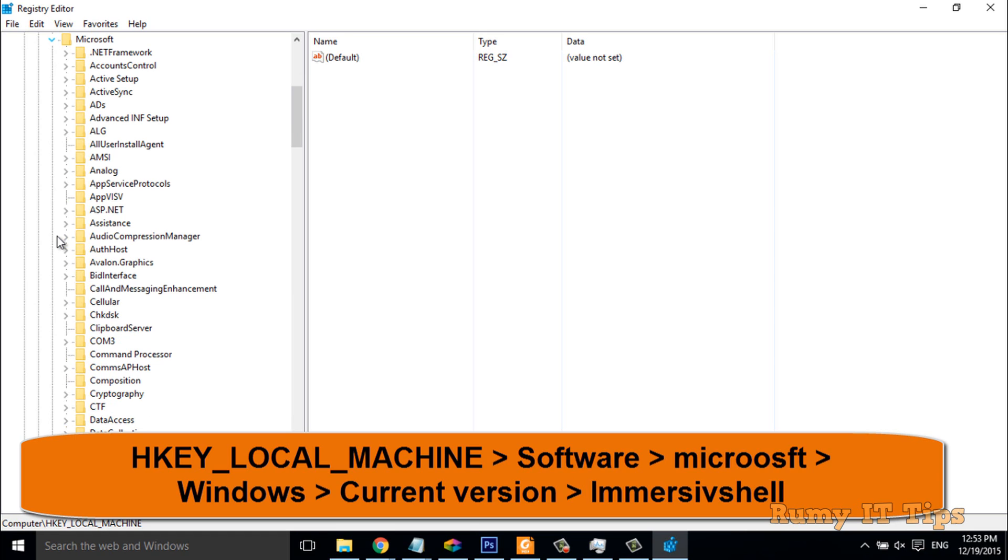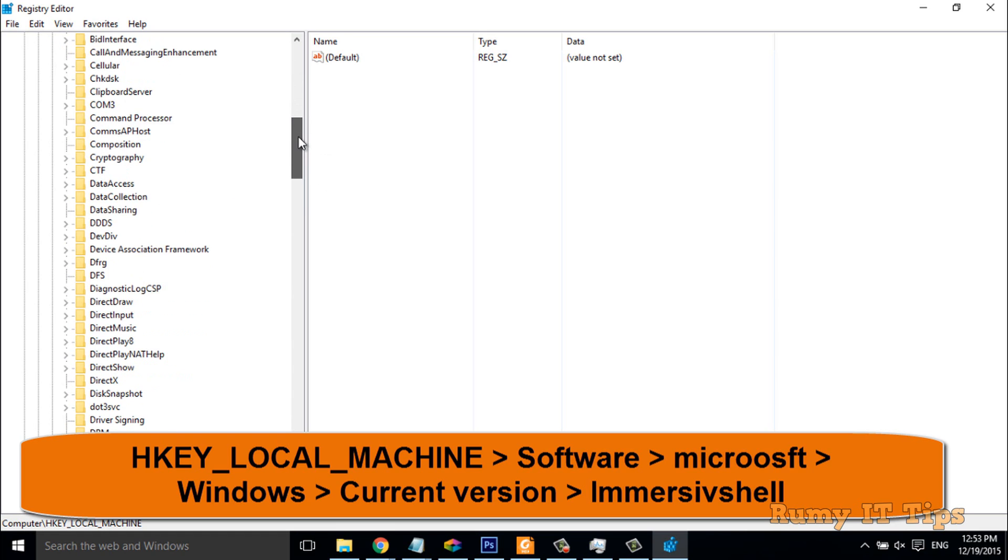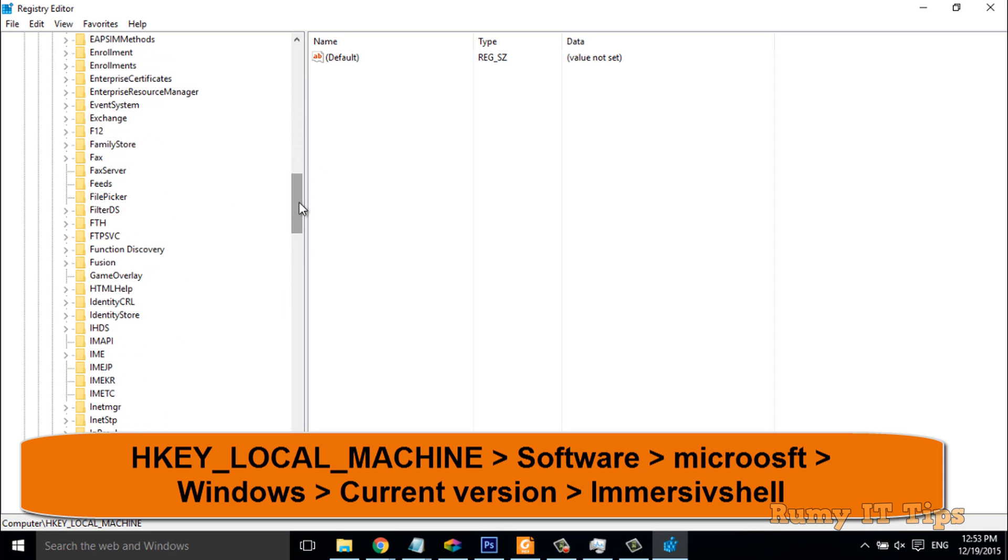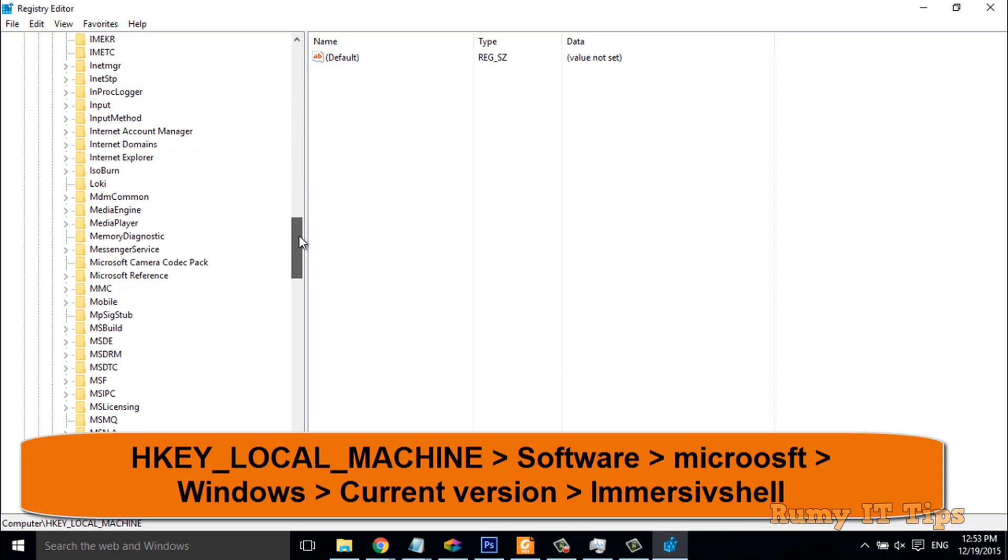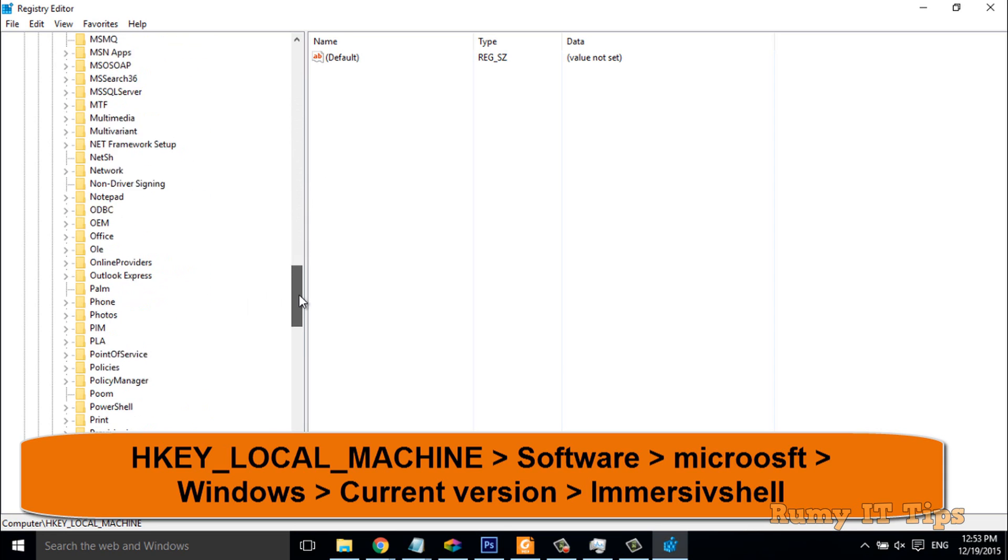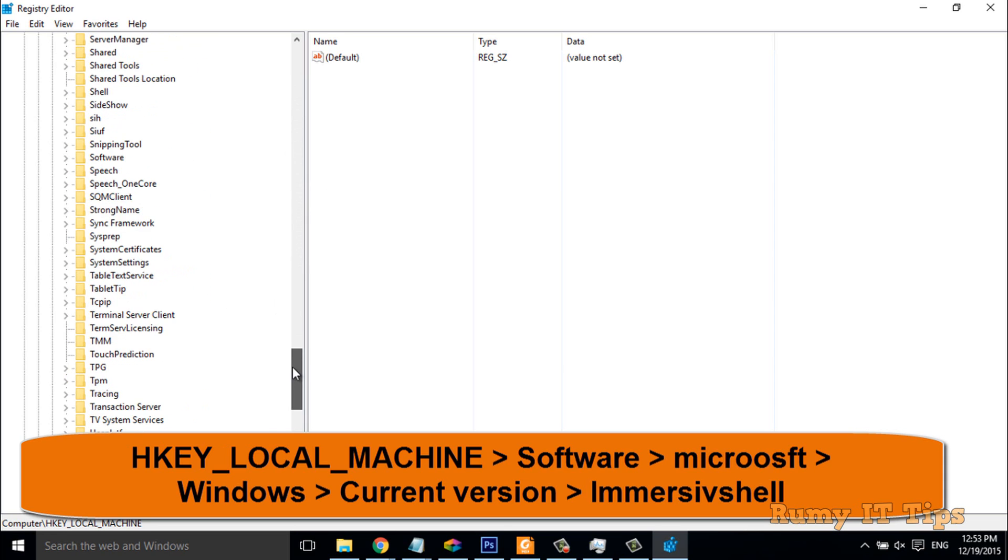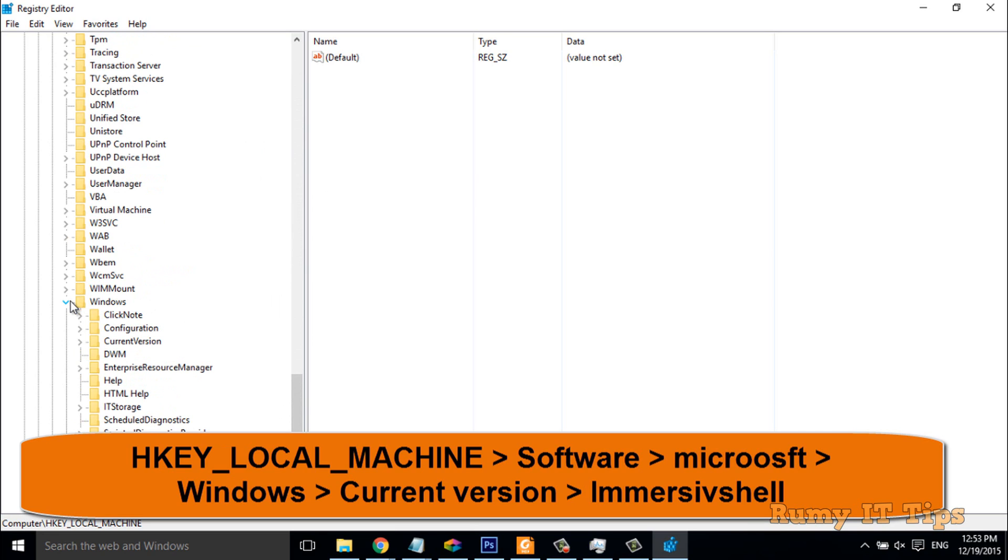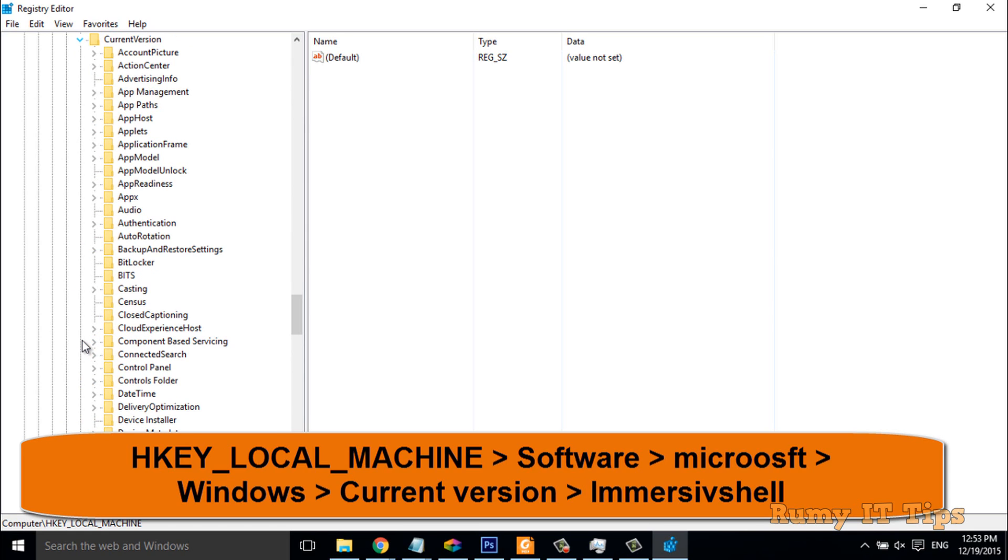In Microsoft, you have to go to Windows. Go down, you have to go to Windows, and then after you have to go to Current Version.